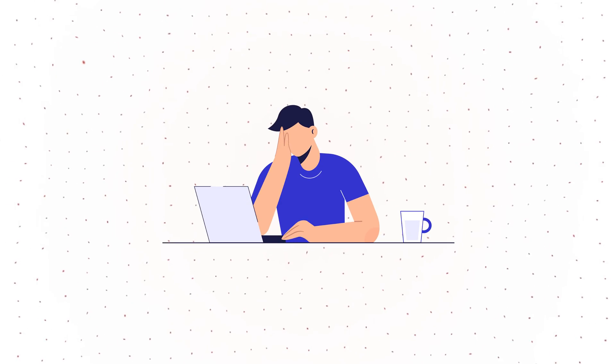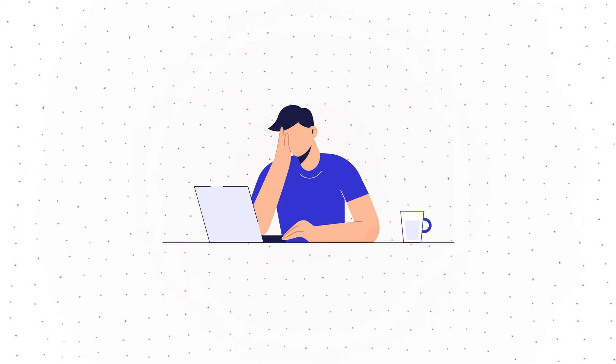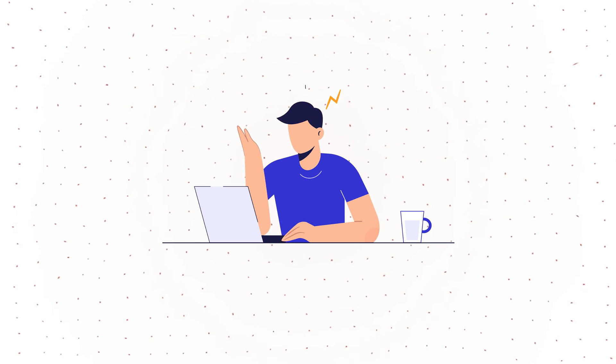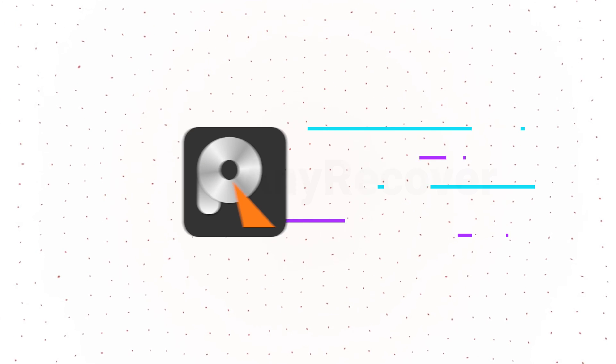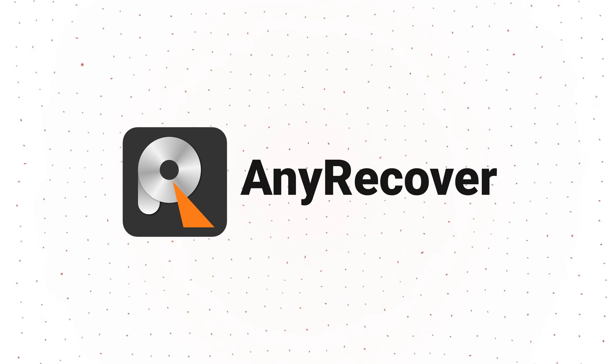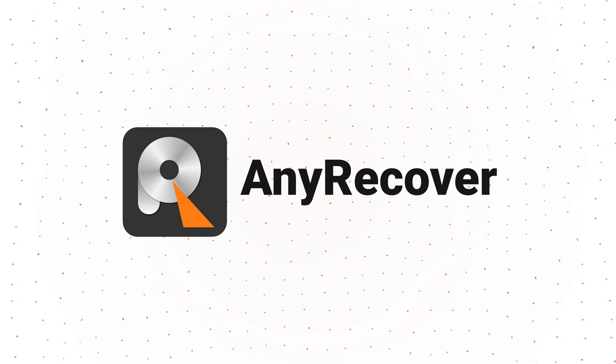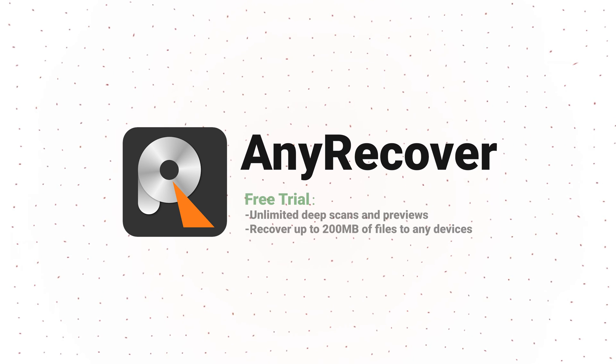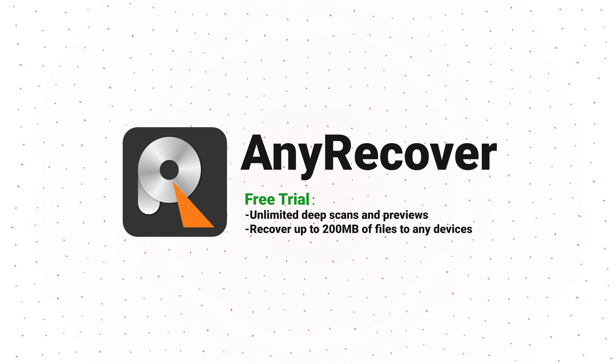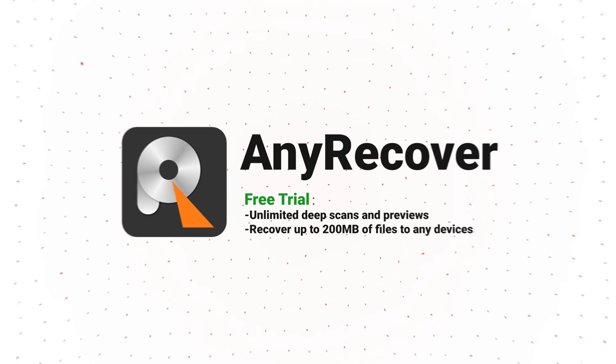Data loss always happens without precaution, and we can suffer a lot. Keeping a data recovery tool on hand is highly suggested. The good thing is, AnyRecover offers free scans and recovery. So, this software is definitely worth trying.